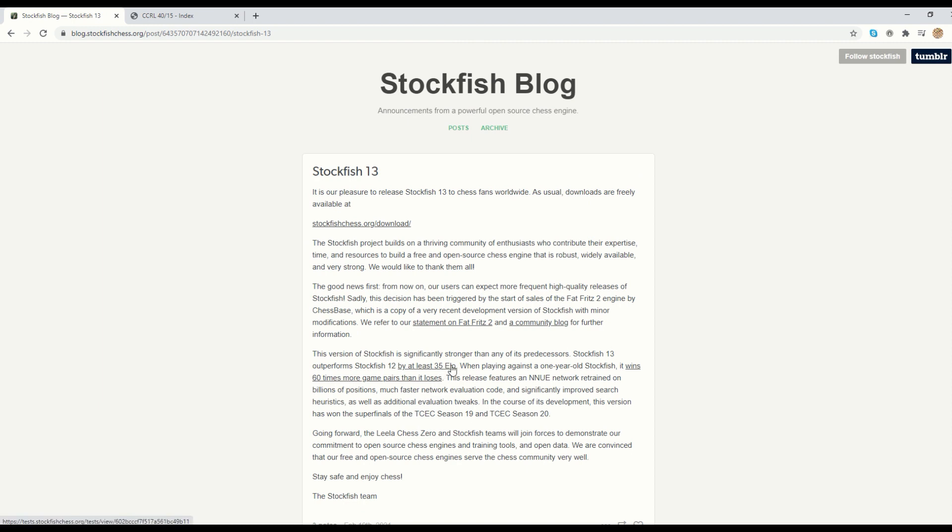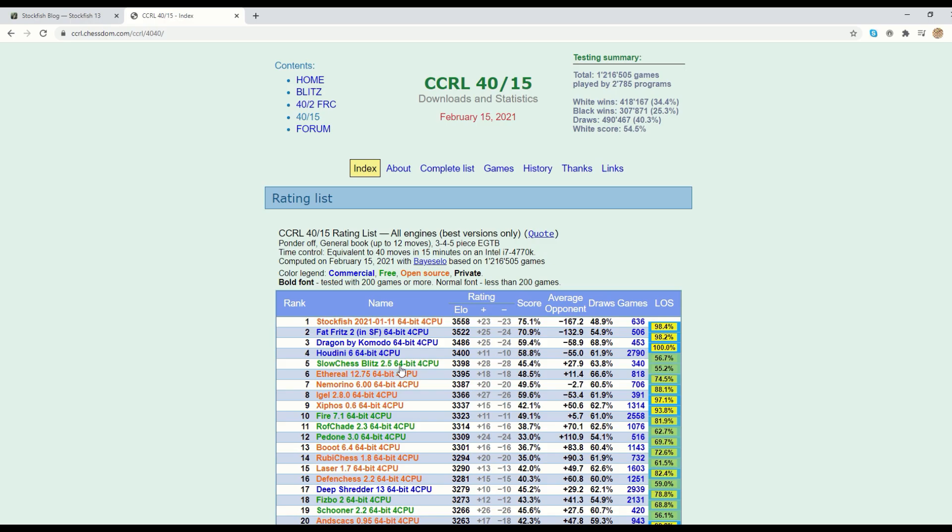I wanted to play the two engines on my own setup. Before I go there, this is a website where you can have the ratings of all engines. Stockfish is number one, you have the list here, and they run a lot of games over here.